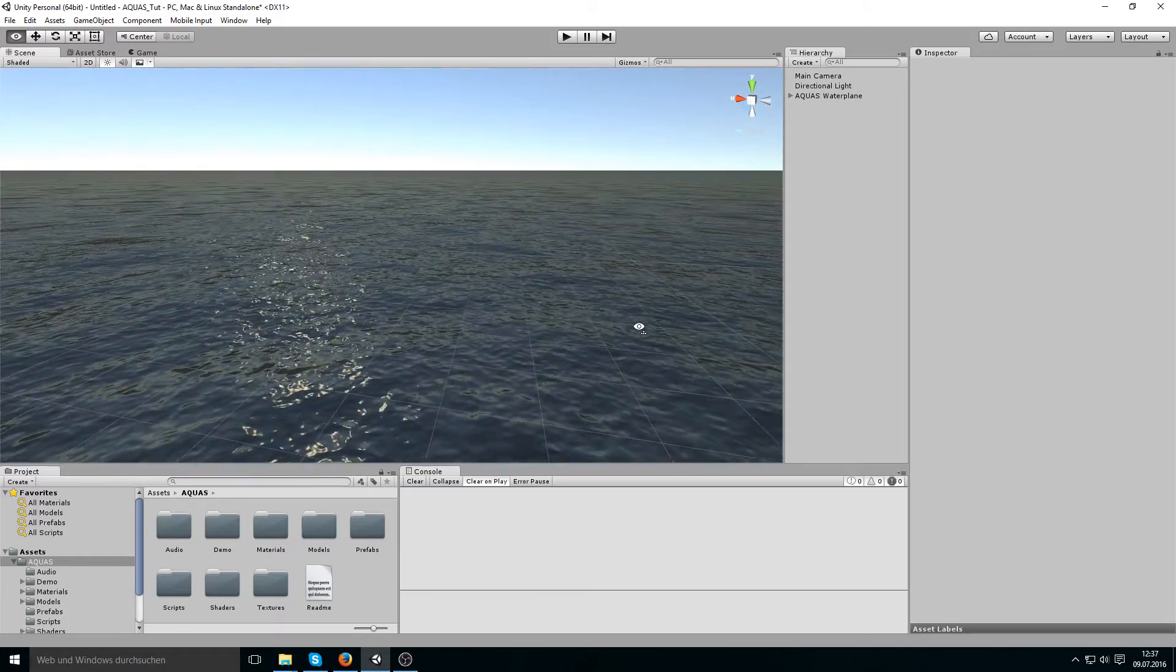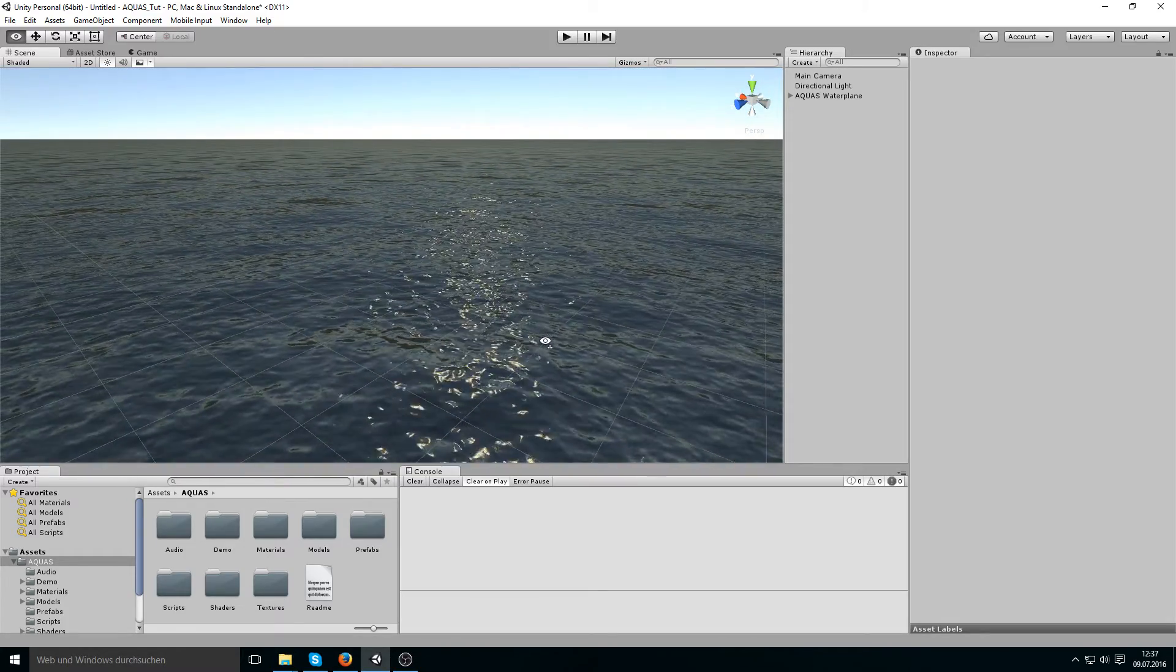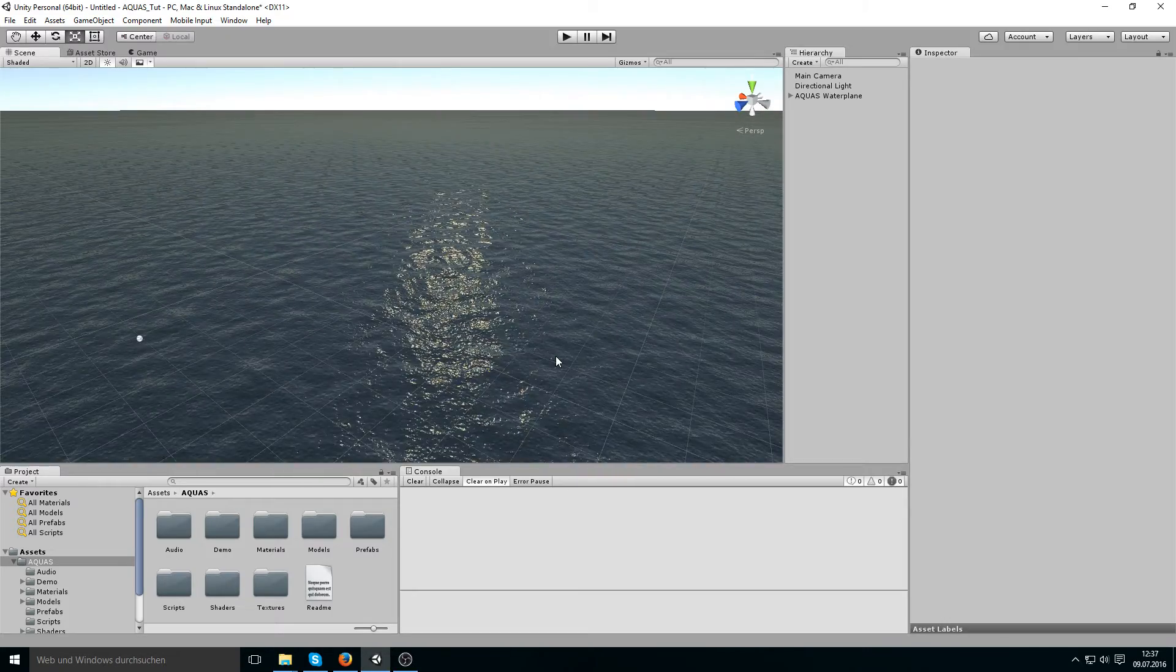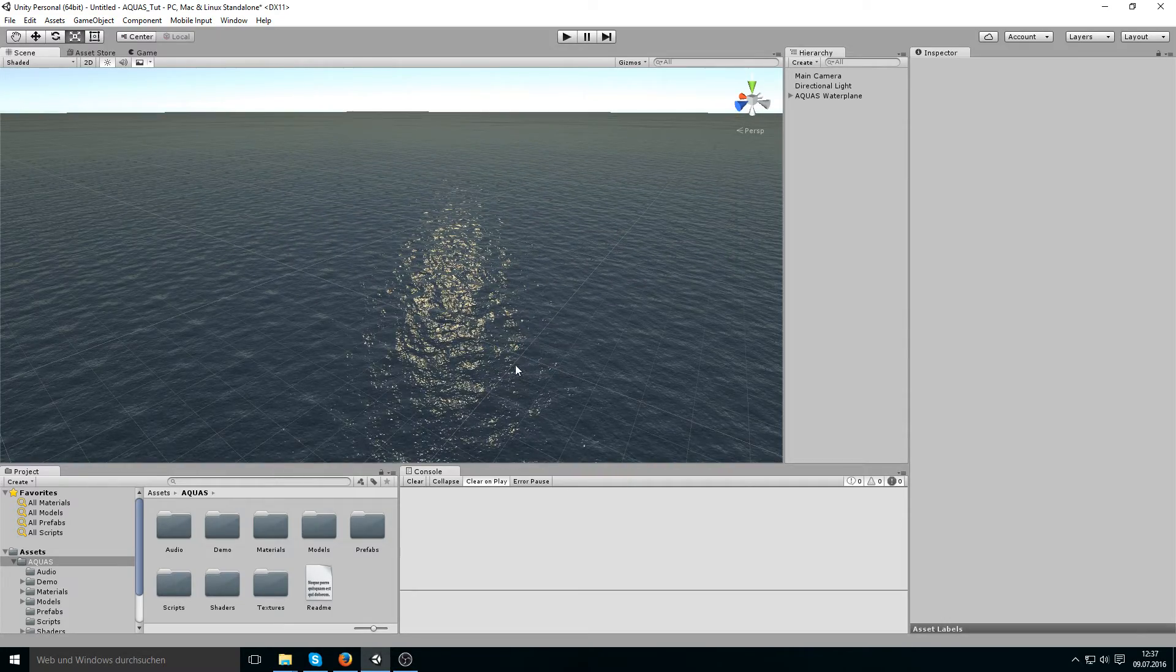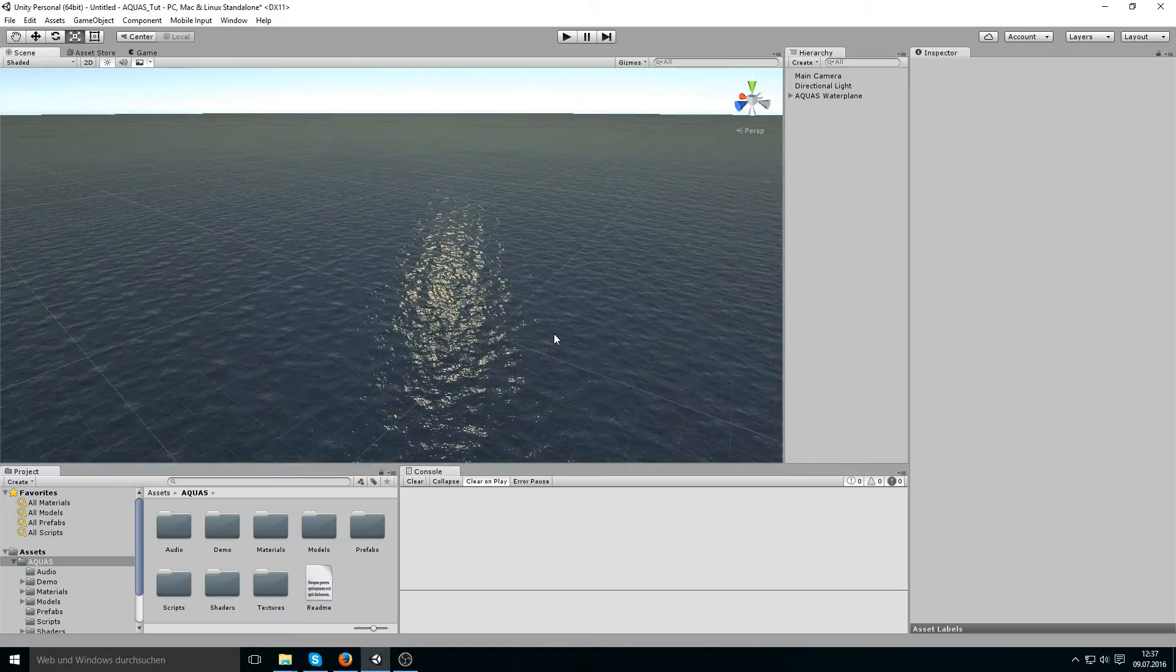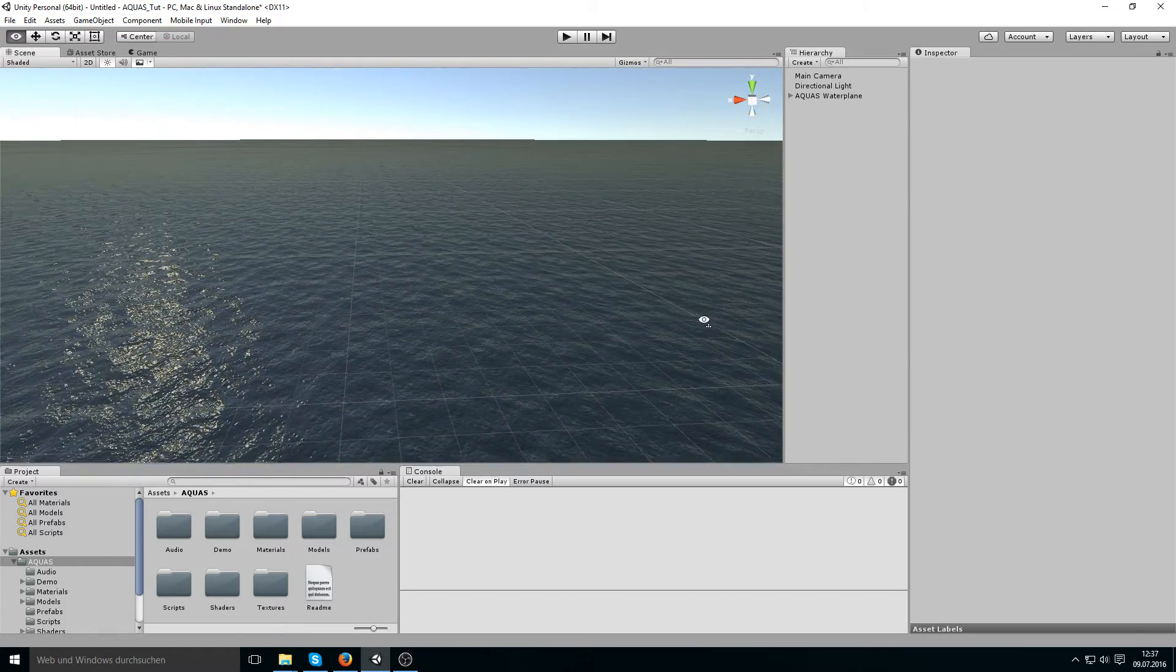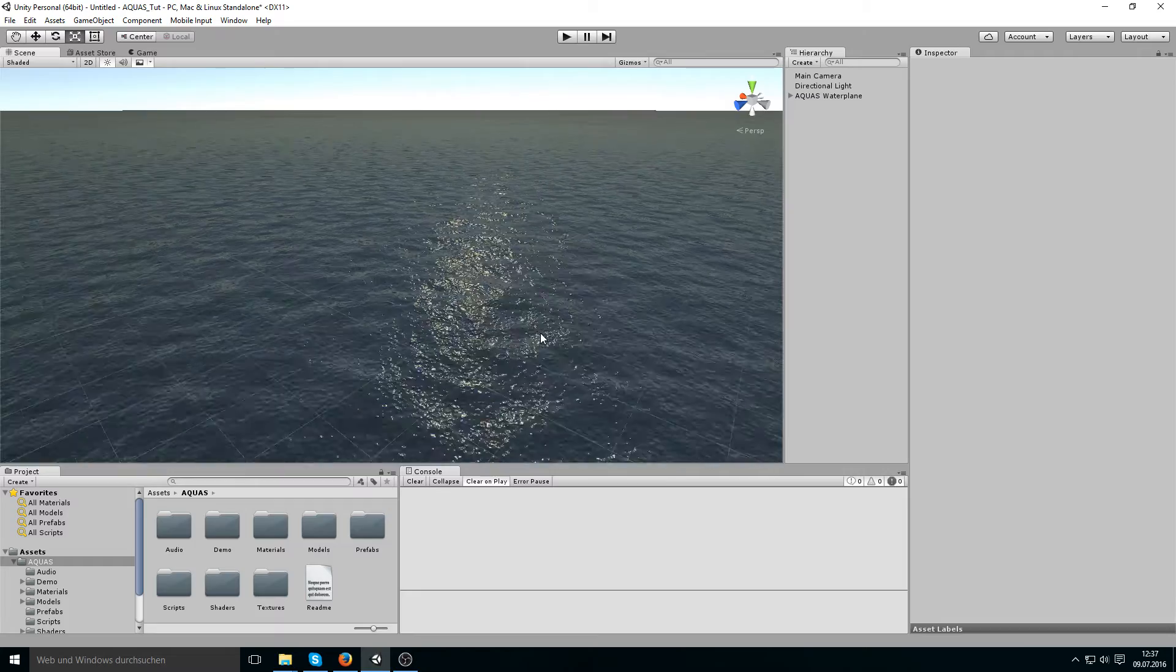you saw visible tiling like this where you can see that the texture repeats itself over and over again, which doesn't look very pretty.